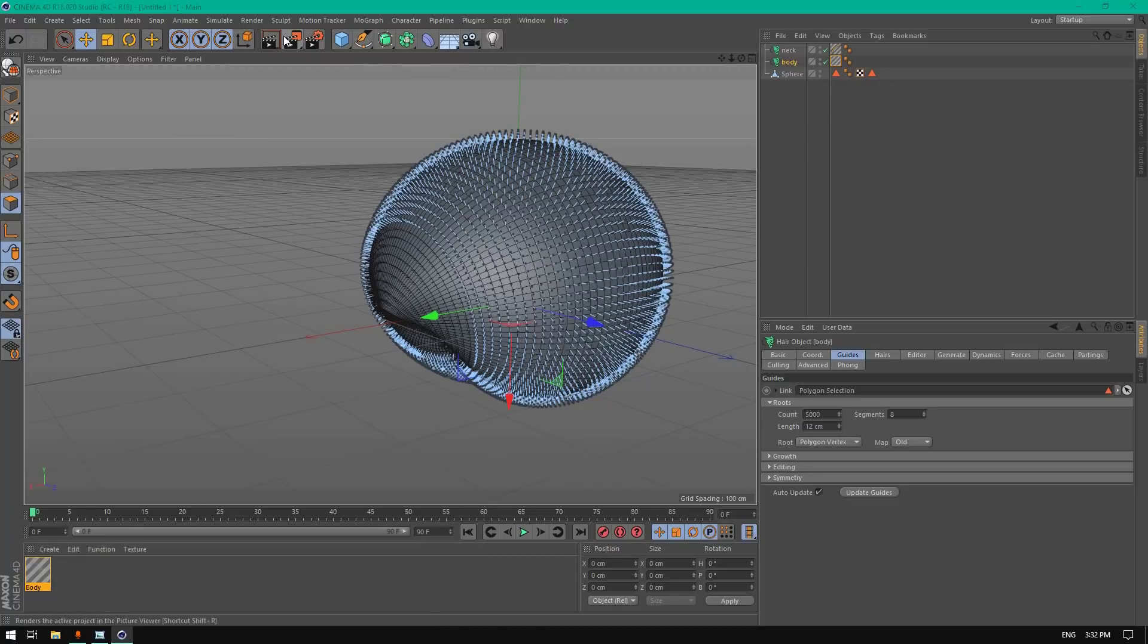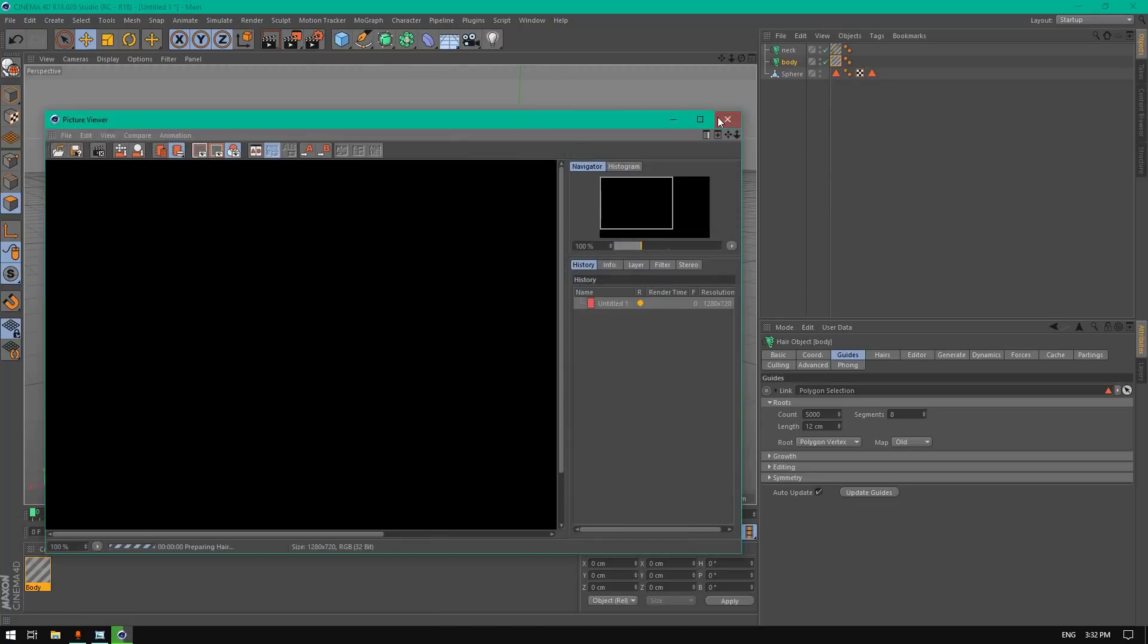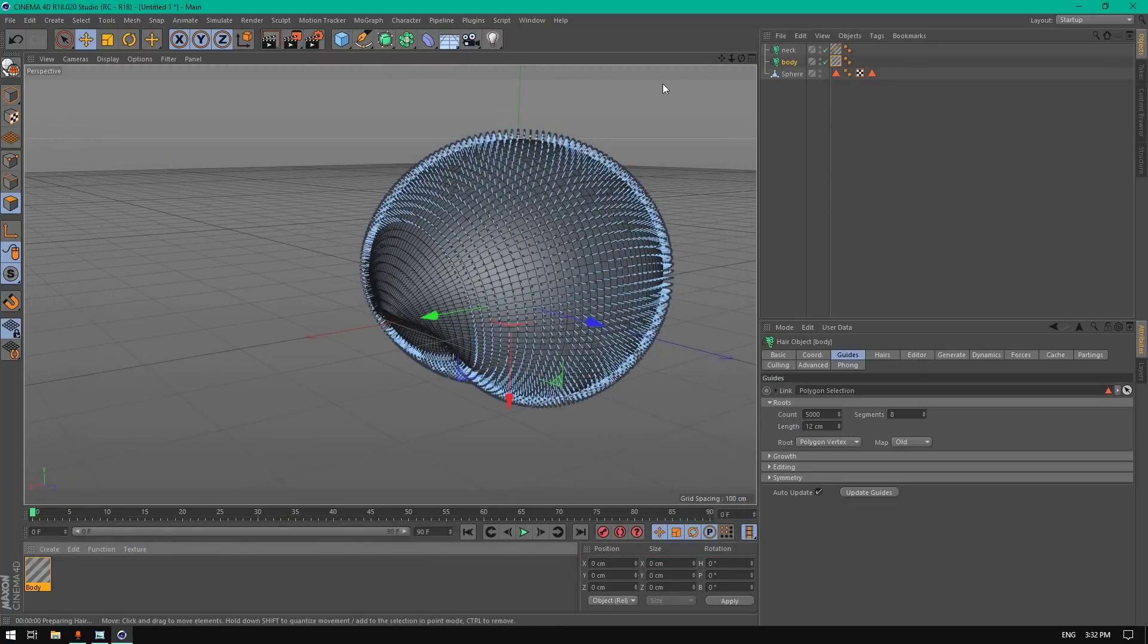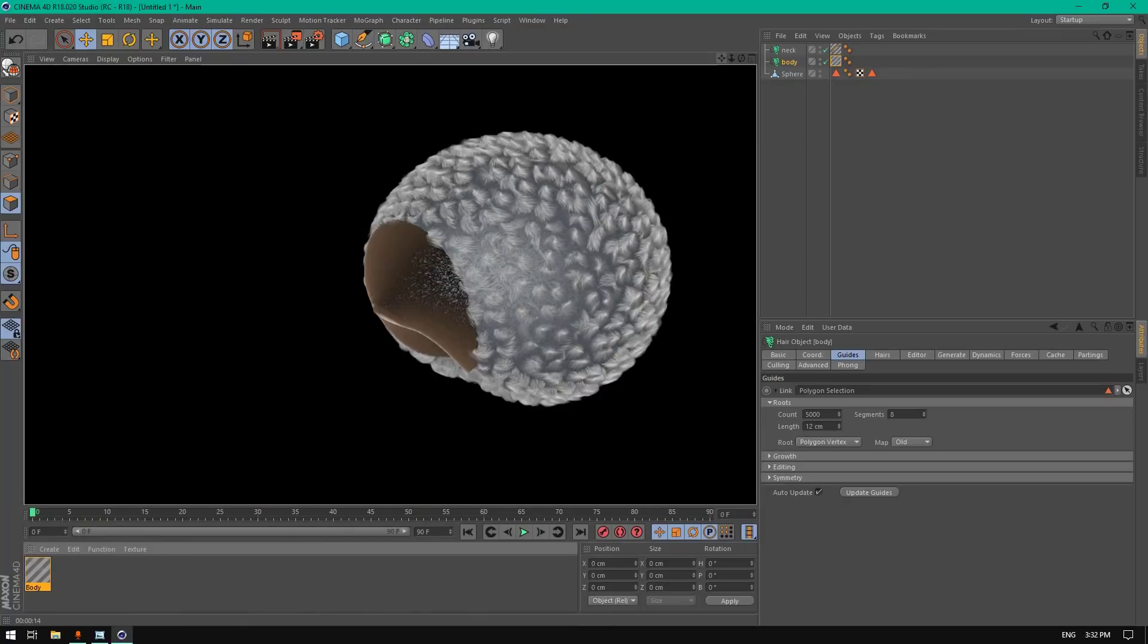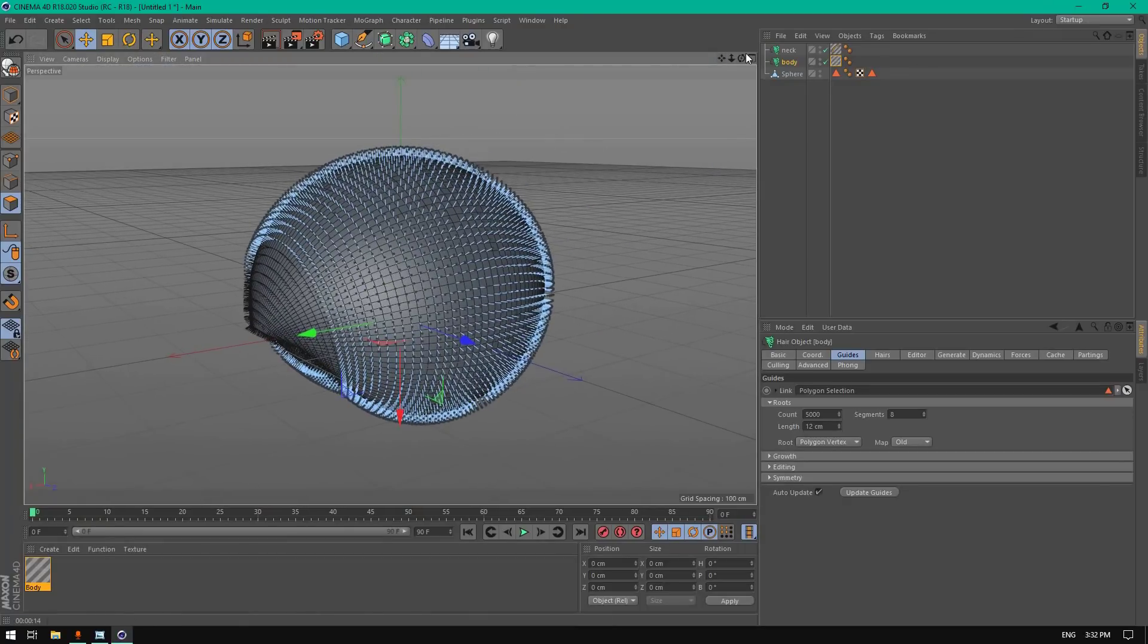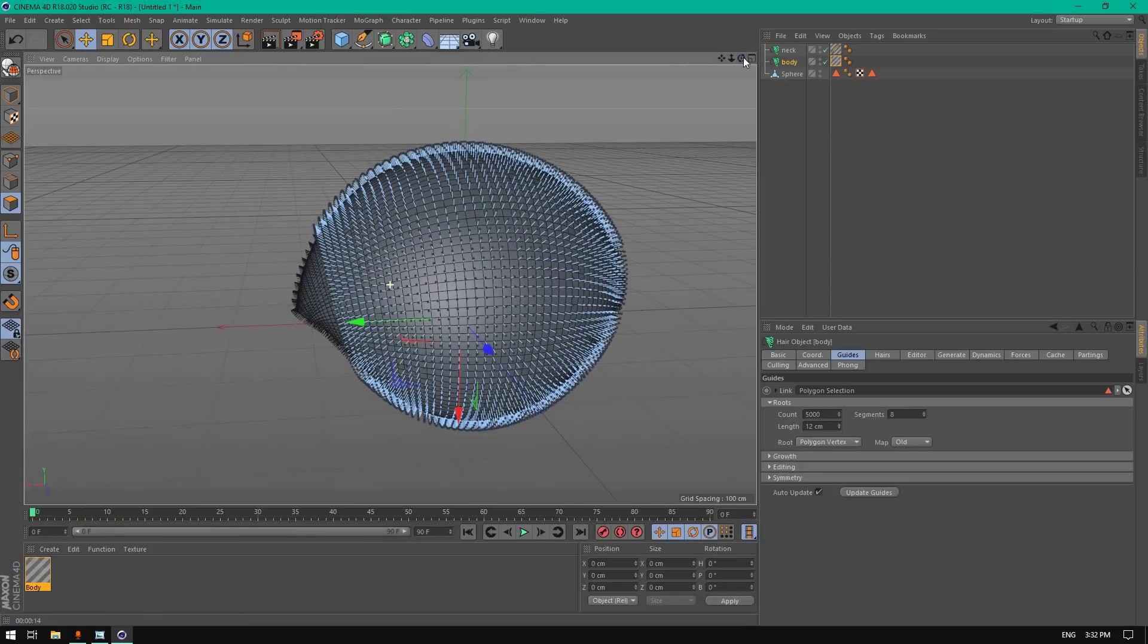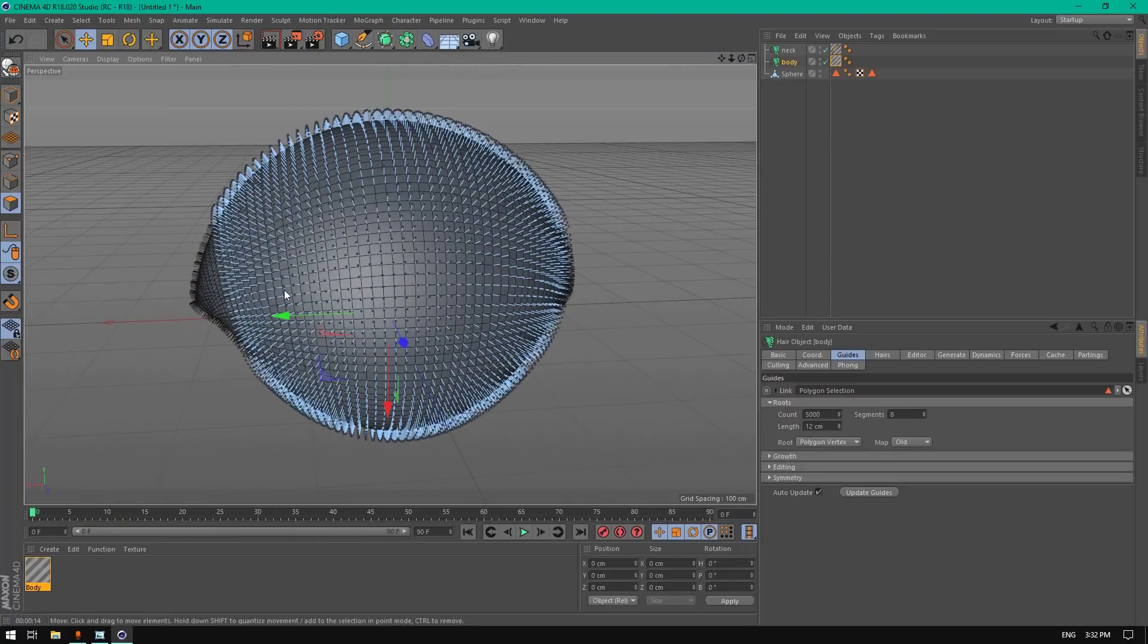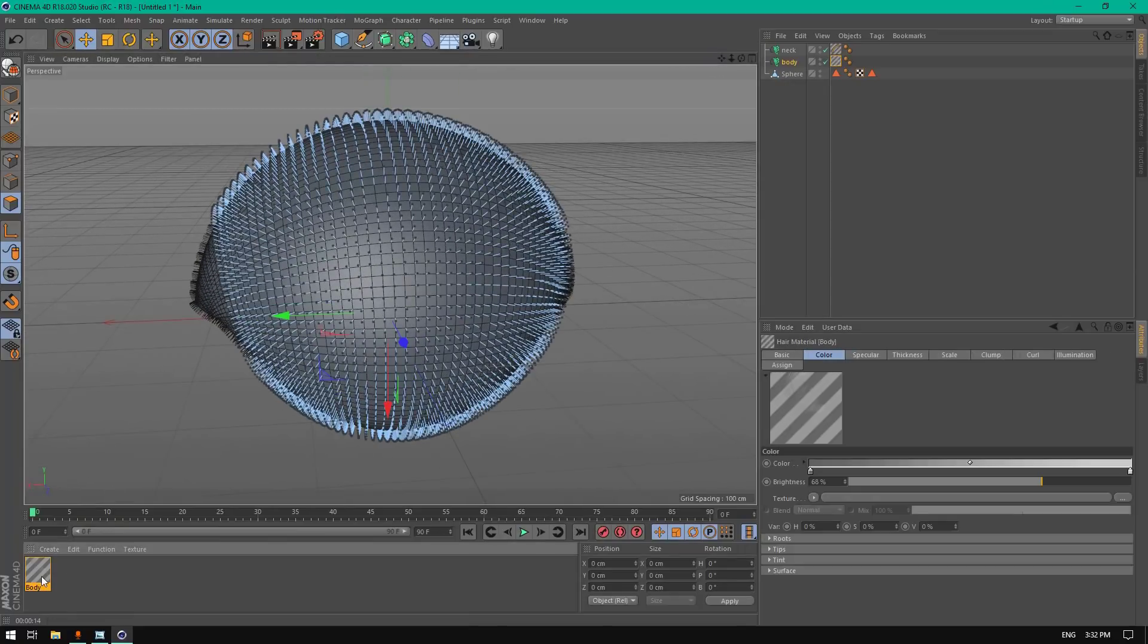Let's render it to see what's going on here. As you can see, it's perfect.